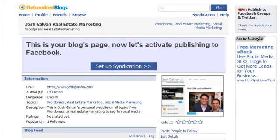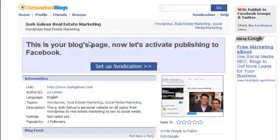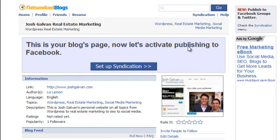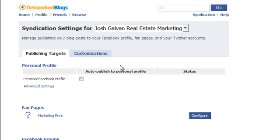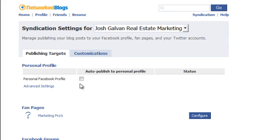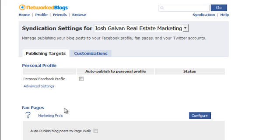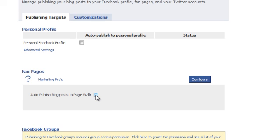And now we're pretty much almost complete. So you see right here, this is your blog page. Now let's activate publishing to Facebook. This is the final step. We have to click on set up syndication. And now here, these are the final two places. You can choose to auto post your WordPress blog postings to your personal profile as well as when you click on fan pages configure as well as auto publish to your Facebook page wall as well.